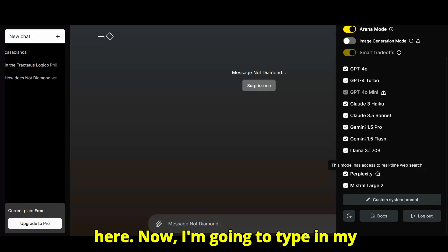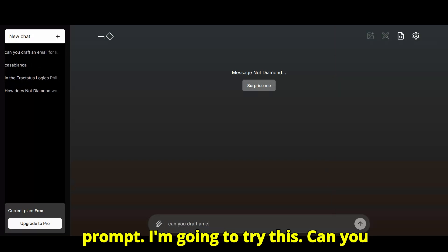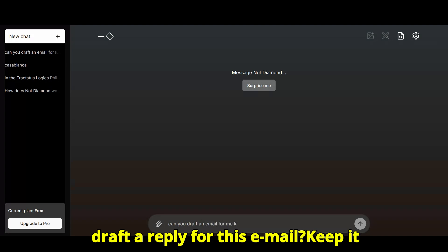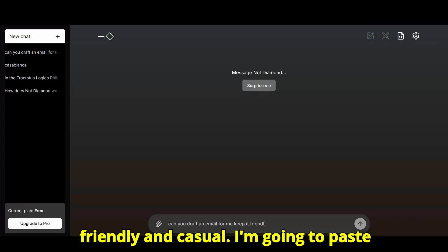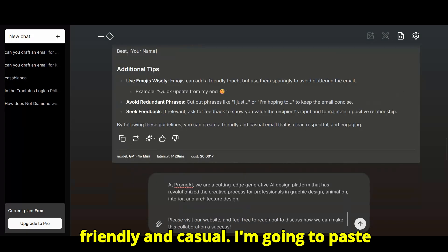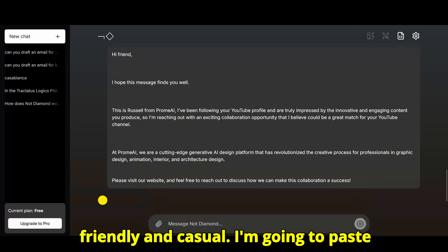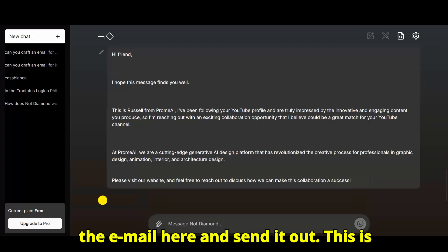Now, I'm going to type in my prompt. I'm going to try this. Can you draft a reply for this email? Keep it friendly and casual. I'm going to paste the email here and send it out.